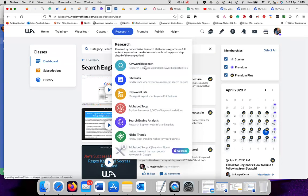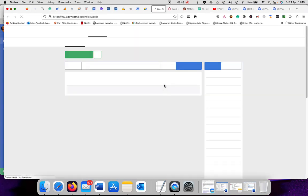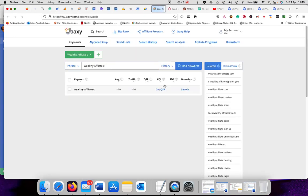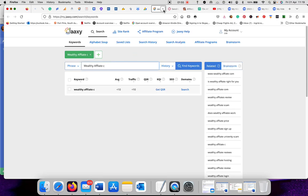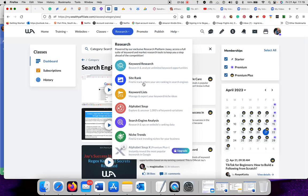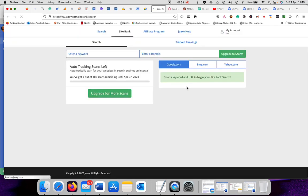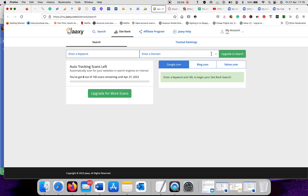You get your keyword research. Wealthy Affiliates gives you Jaaxy, which is a keyword research tool. Then you get site ranking. You enter a keyword, you enter your domain, and you search for it.